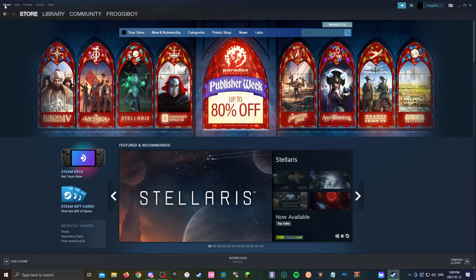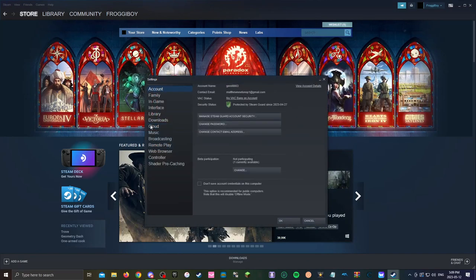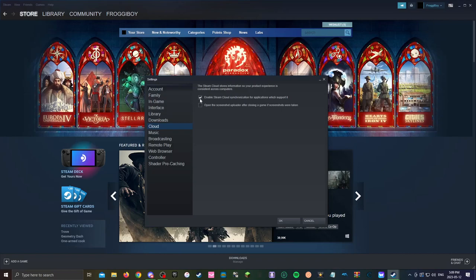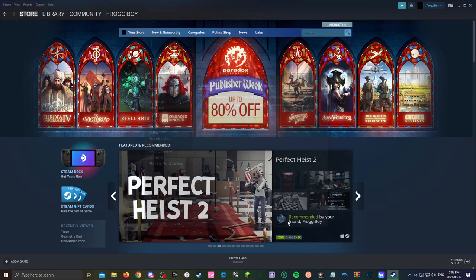And you want to click on Steam in the top left here and then click on settings, go to cloud right here and uncheck this box right here and press ok.